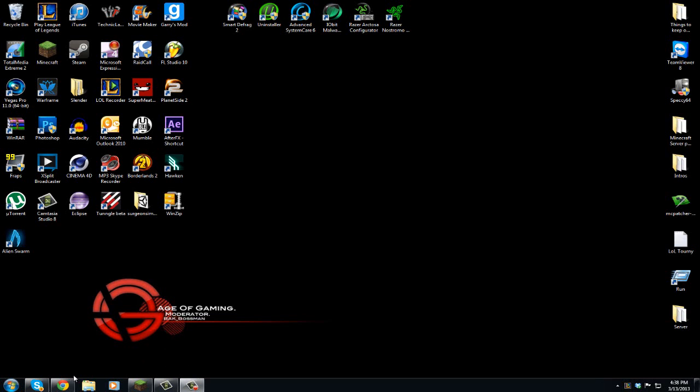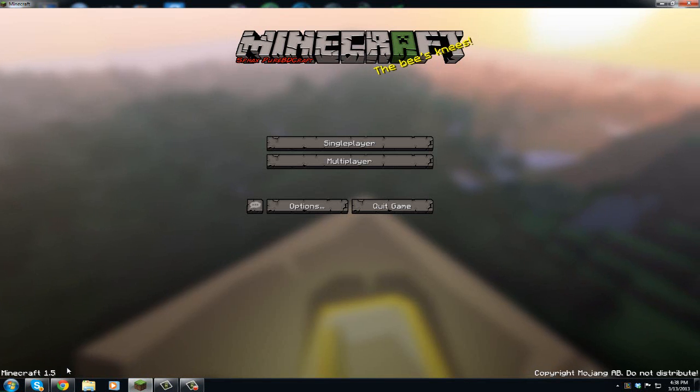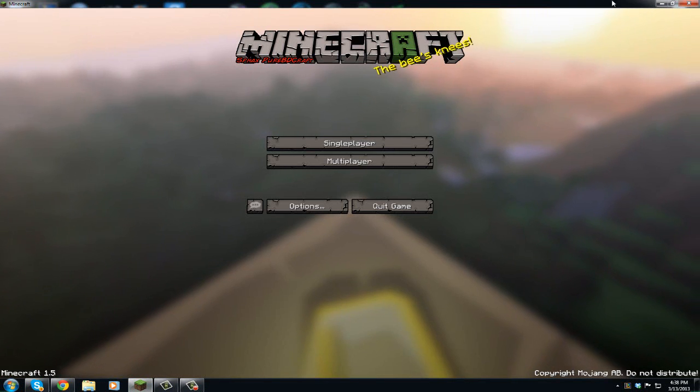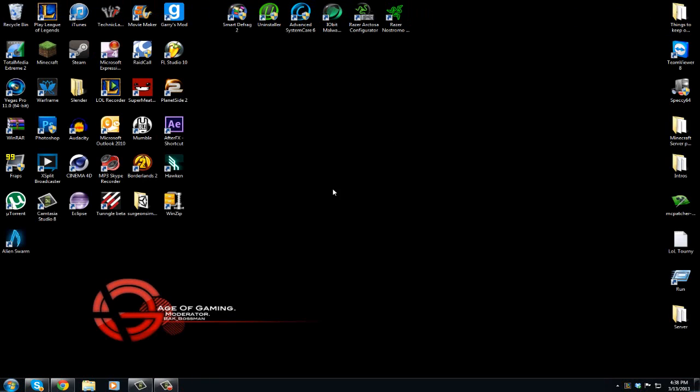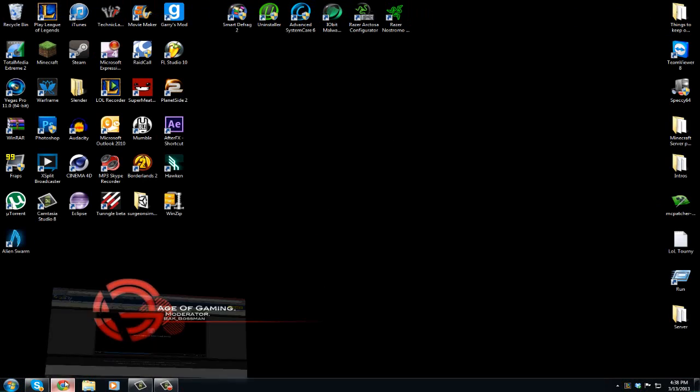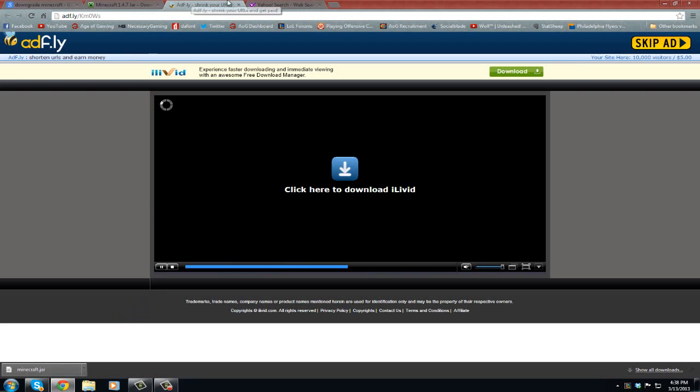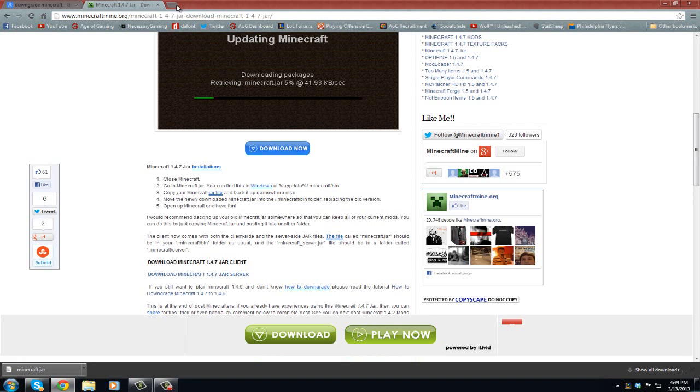First you can see I'm at 1.5, you can see it right down here. You want to exit Minecraft, make sure Minecraft is not up when you do this or else it won't work. You're going to go to Google.